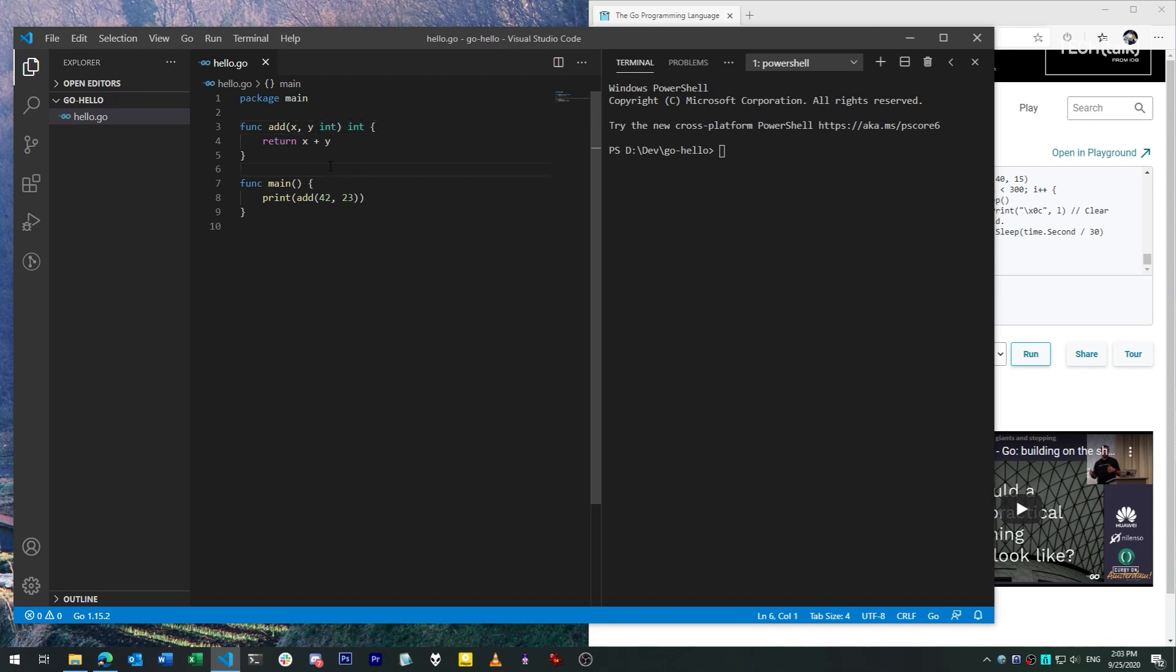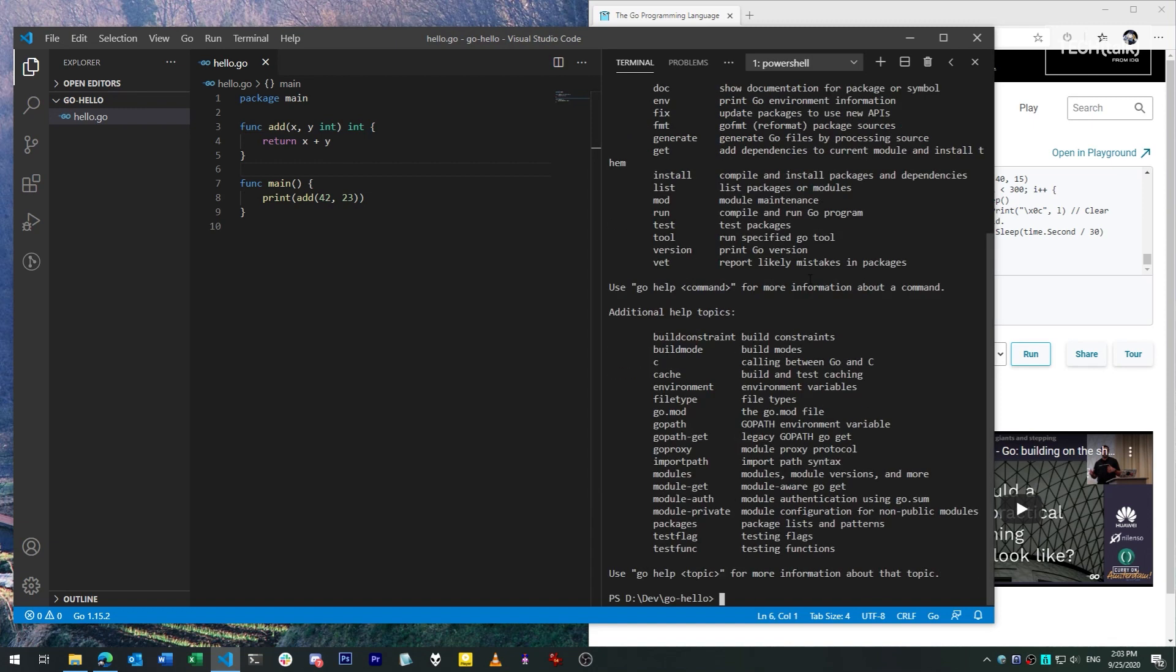To work with the Go program we've written, we use the Go command line tool simply called Go. This tool gives us a central point to handle management and packaging of Go apps.